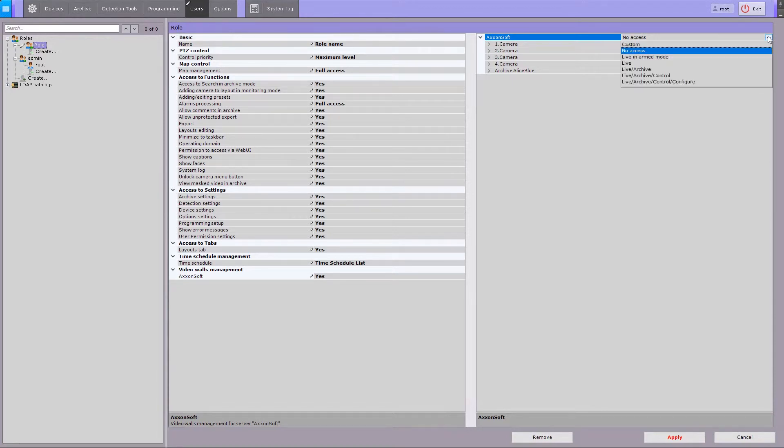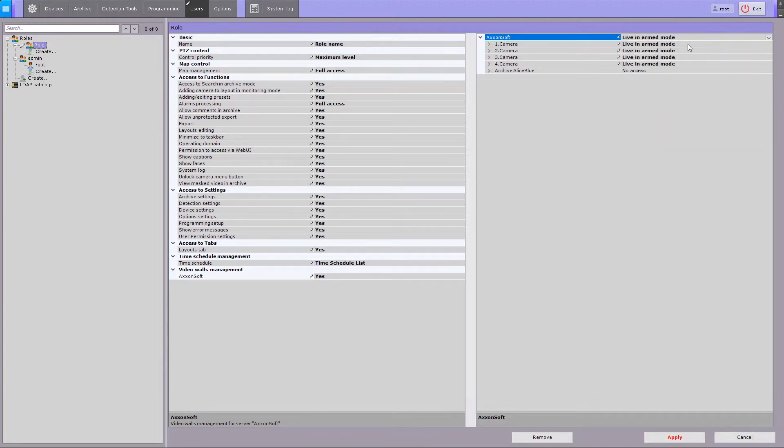With no access level, user cannot access the device at all. With live in armed mode level access, viewing live video is possible only when camera is armed. Playback mode is not available.